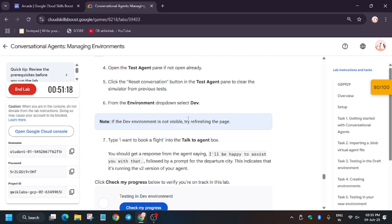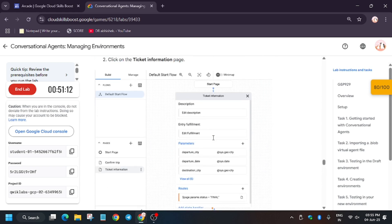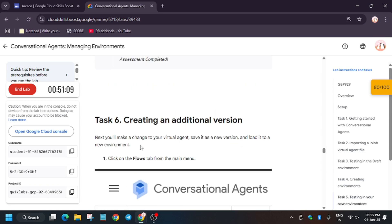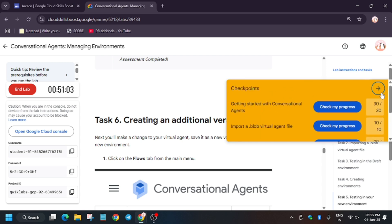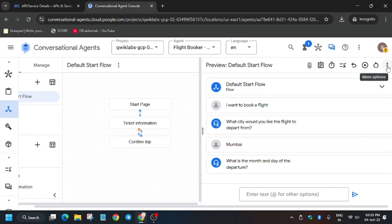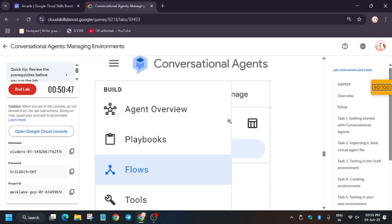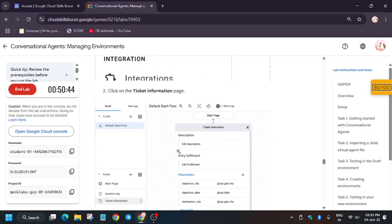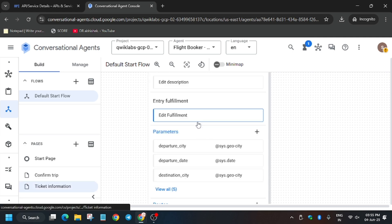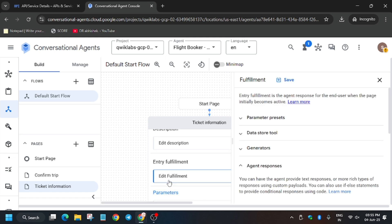You have to create an additional environment and version. For that, you need to modify the fulfillment. Click on Flows and update the conversation history — this is straightforward. Click on Flows, and from here you can drag to resize the panel. Now we have to update the fulfillment — click on 'Ticket Information' and then click on 'Edit Fulfillment.'